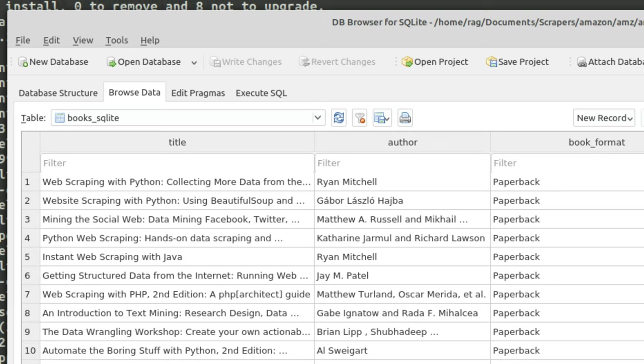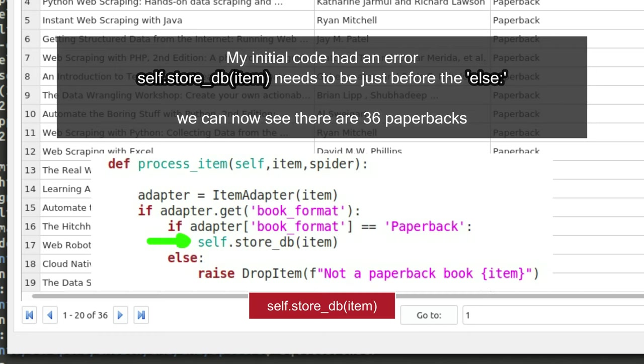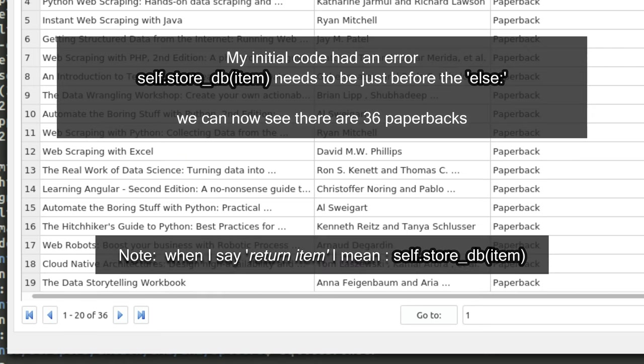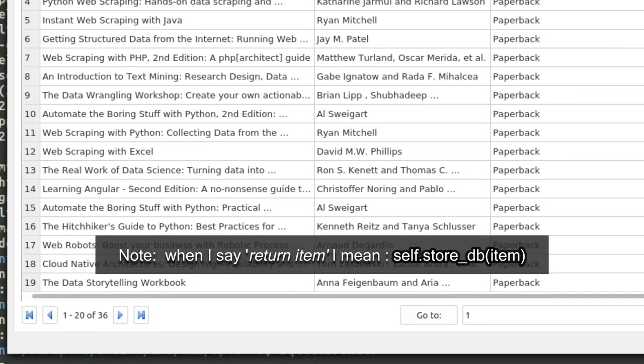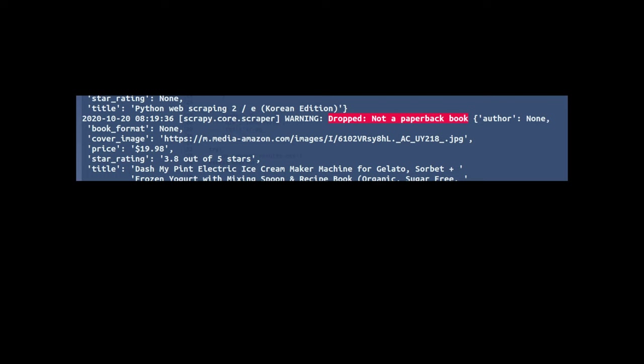You could also search for just a paperback book or just a hardback book and then filter out if you don't want to find any Kindle books. The world's your oyster, really. You can filter whatever you want. Just remember to return item afterwards. If you don't have return item, you just get a whole page full of nones, and you get nothing in your database. As you saw in my last video, I was getting 189 items, and some of those were complete gobbledygook, like that one on taxidermy.